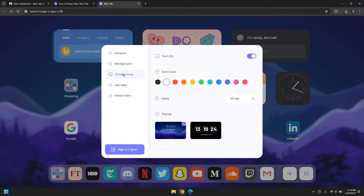In the screensaver section, as I mentioned at the beginning, you can even change the screensaver. By default, if you leave the home tab as it is for 20 seconds, it's going to show the screensaver on the home page.